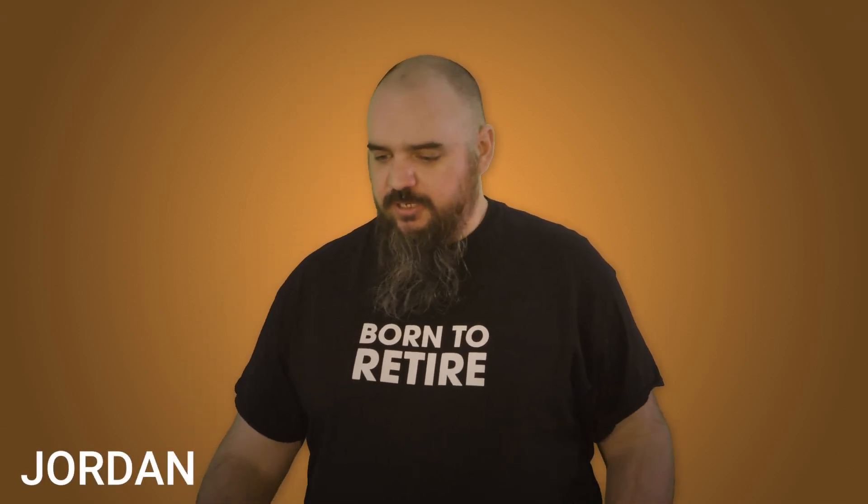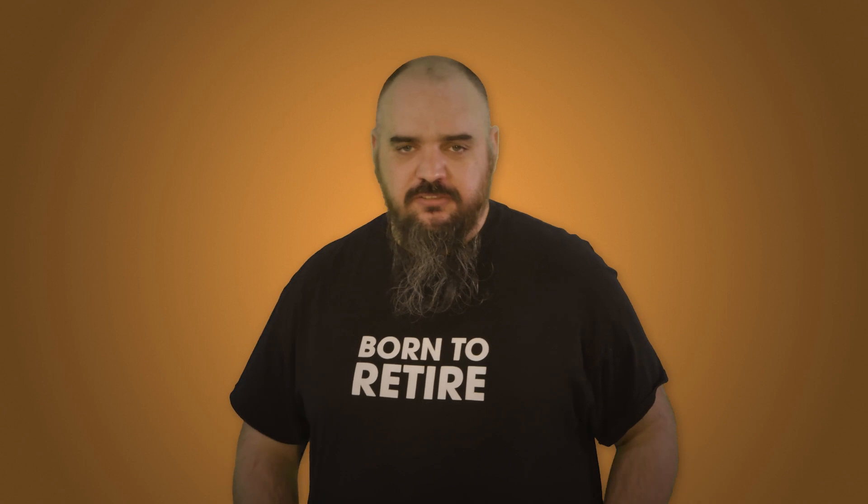Hey everybody, it's Jordan with PDQ.com and today we're going to talk about enabling remote management on your machines. There's a couple reasons you might want to do this.